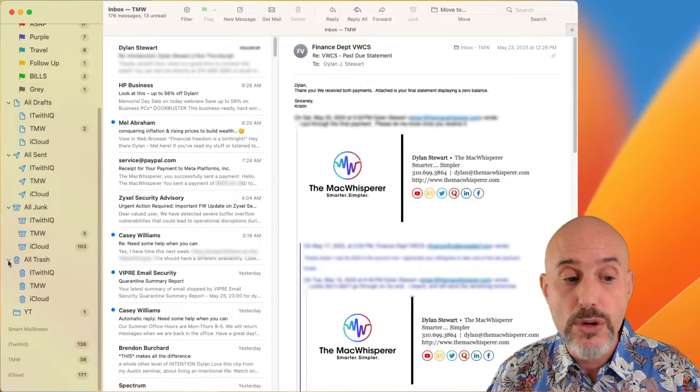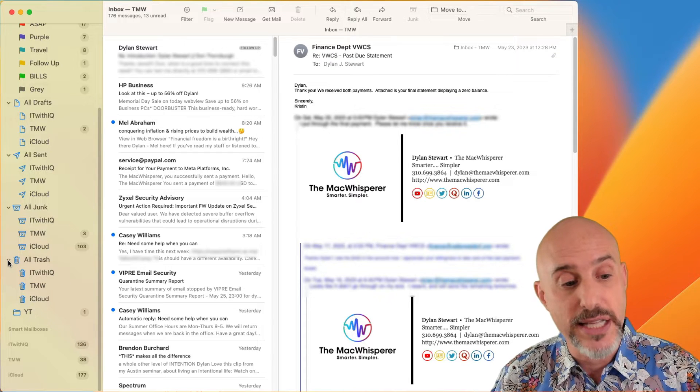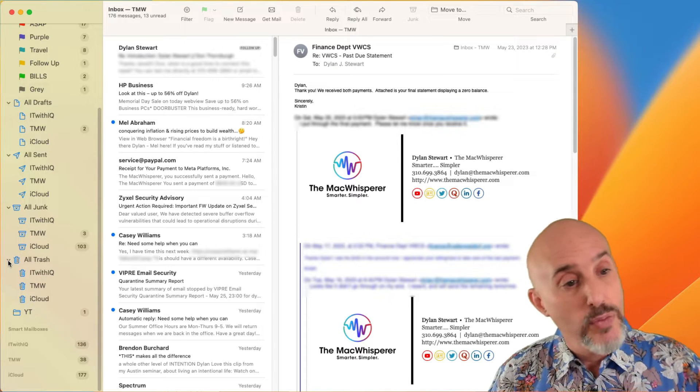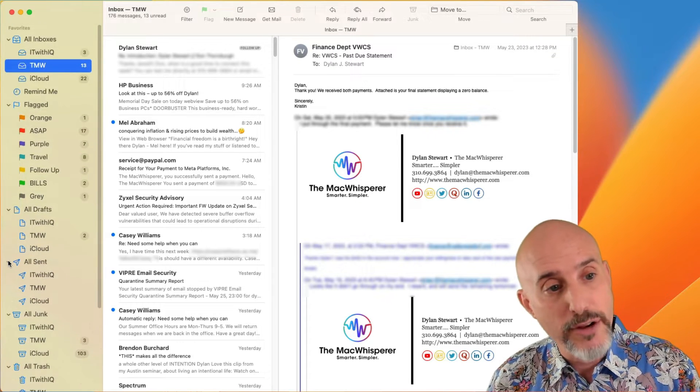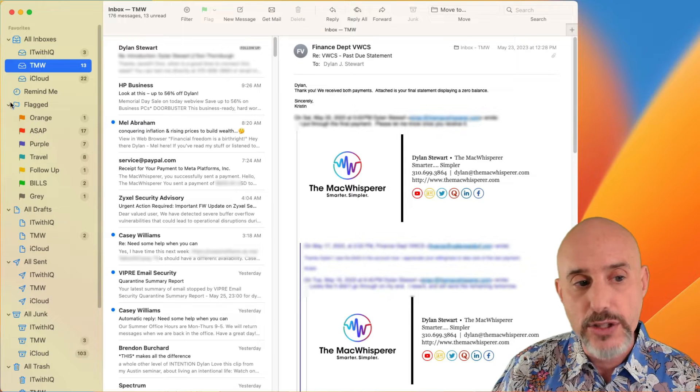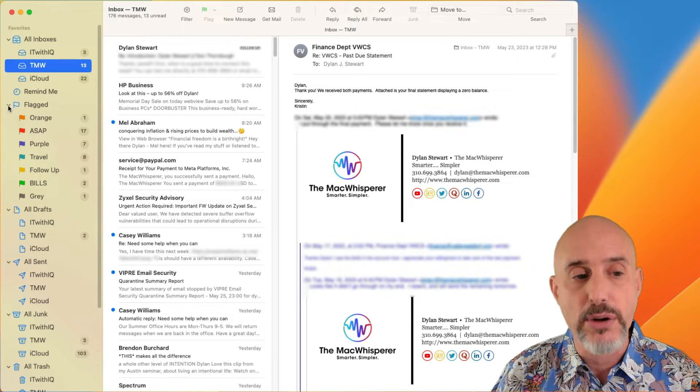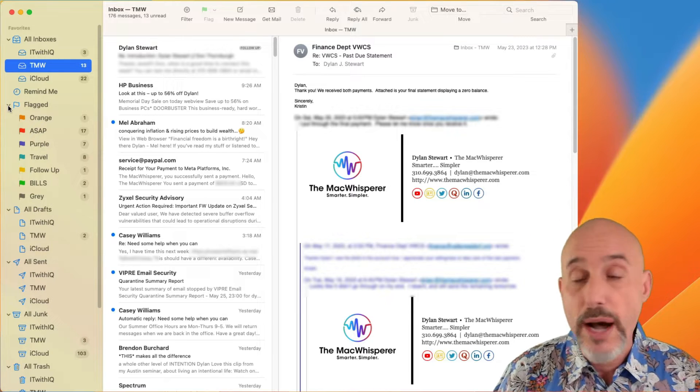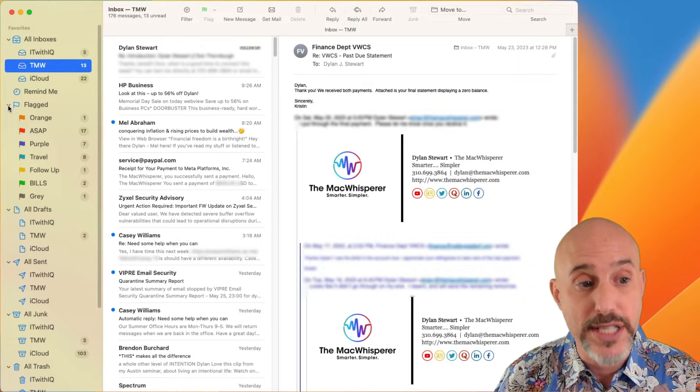I'll go ahead and compact my IT with IQ account. And now I'm going to close some of these icons. When you're looking at your favorite section on the left side, you'll see this little arrow that allows you to drop down every section.